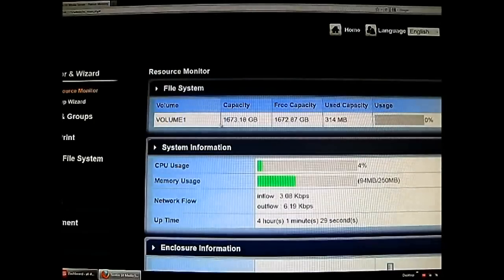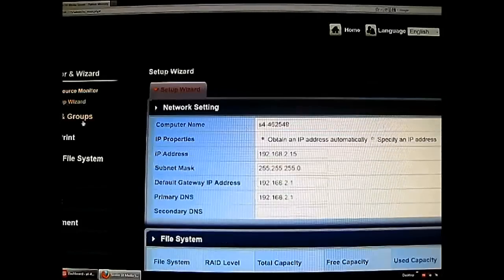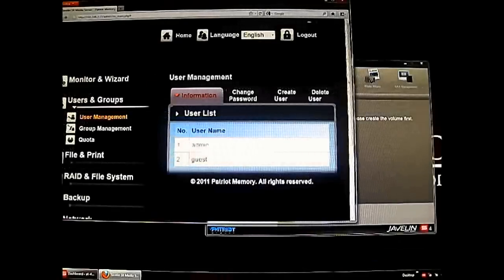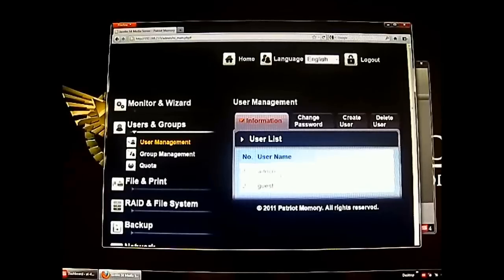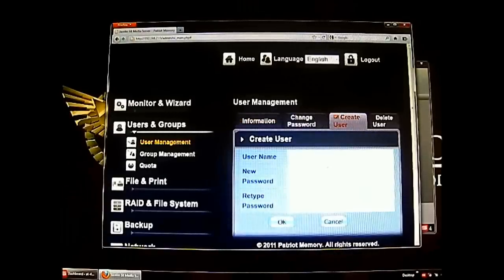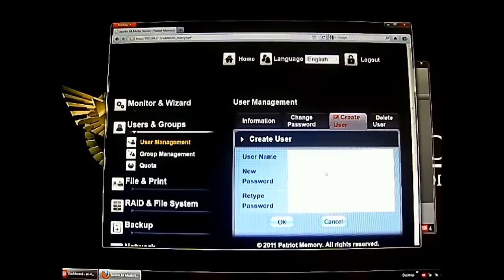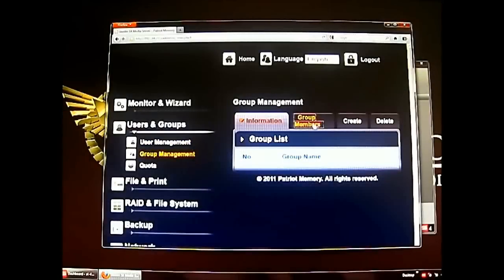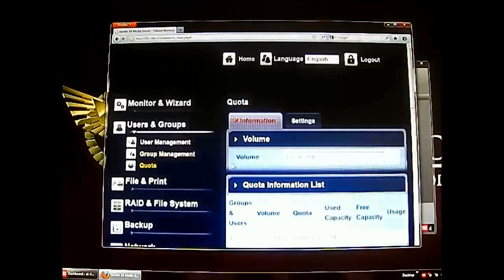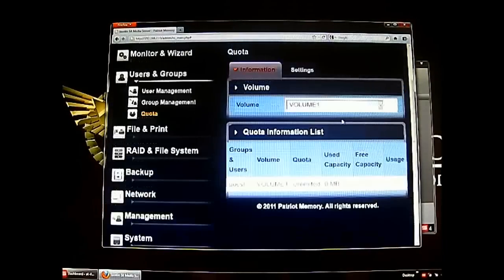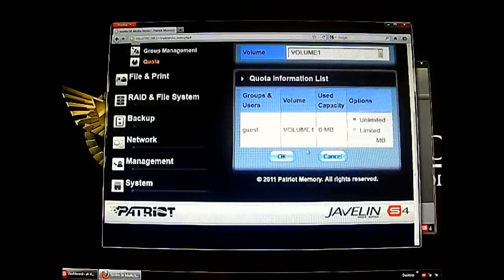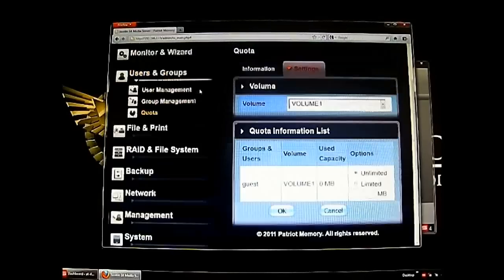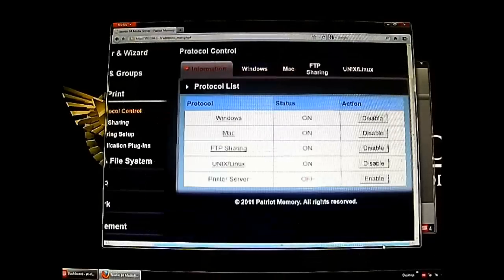Back in the monitor wizard you can see the volume once again with the combined capacity of both drives — since we're not doing anything, usage is zero. In the User Groups area, the default accounts are admin and guest. You can create specific users, which is more secure than just using guest — useful when you have multiple computers on the network accessing the NAS. You can group users if running a small office, and set quotas to limit the amount of data each user can store.